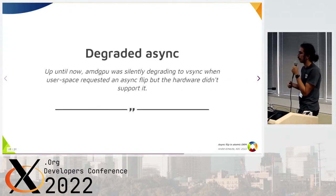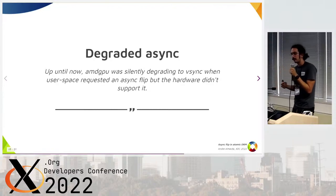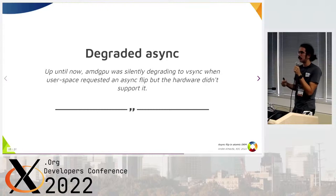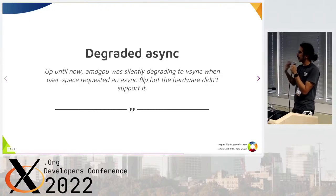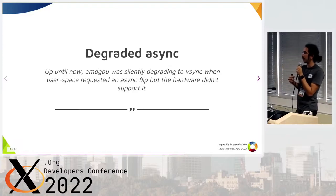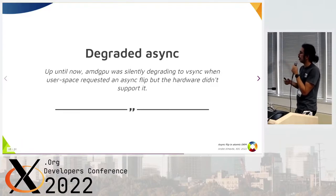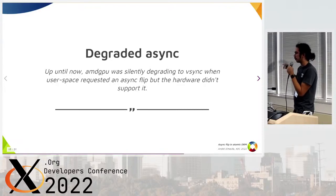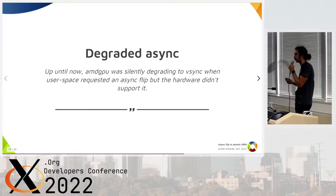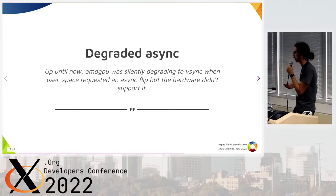We also found something interesting on AMD GPU: if you try to do an async flip while changing some properties of your frame, AMD GPU will just degrade to being synchronous. But this is not right from the user space point of view. So we patched it to deny that — if you try to do async with any other change, AMD GPU will just say no. I hope we didn't break any user space doing that.